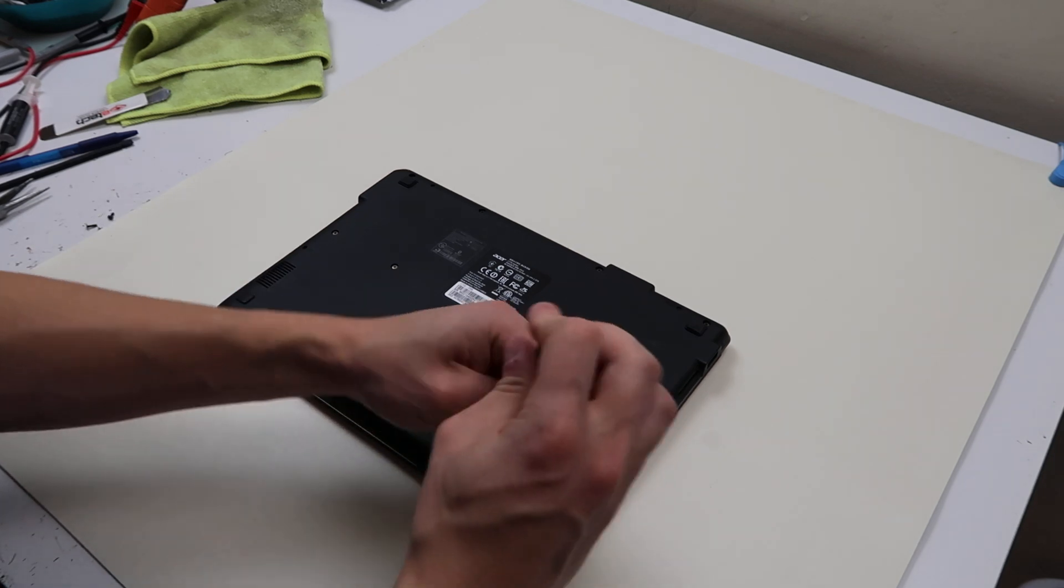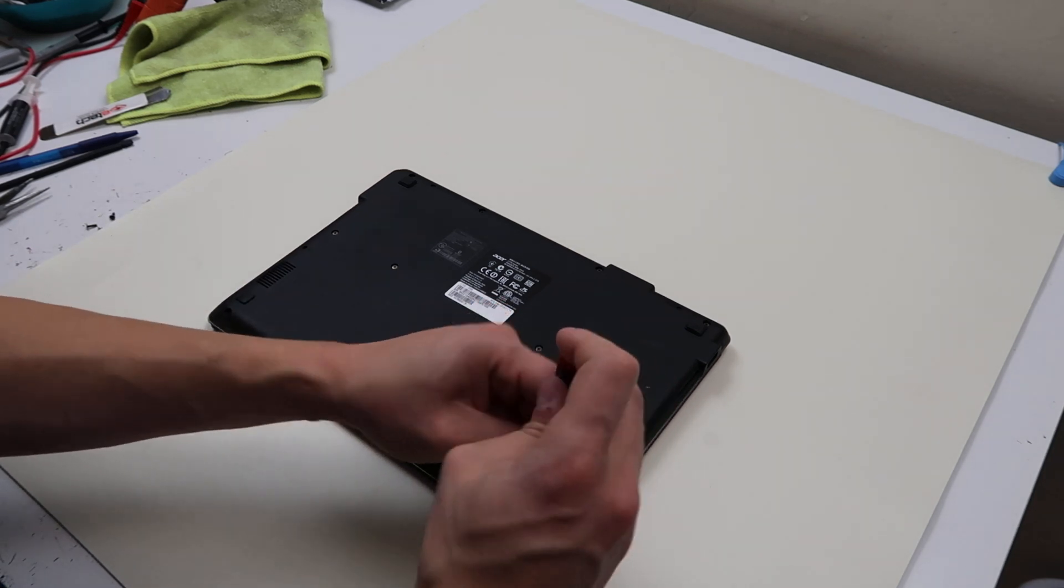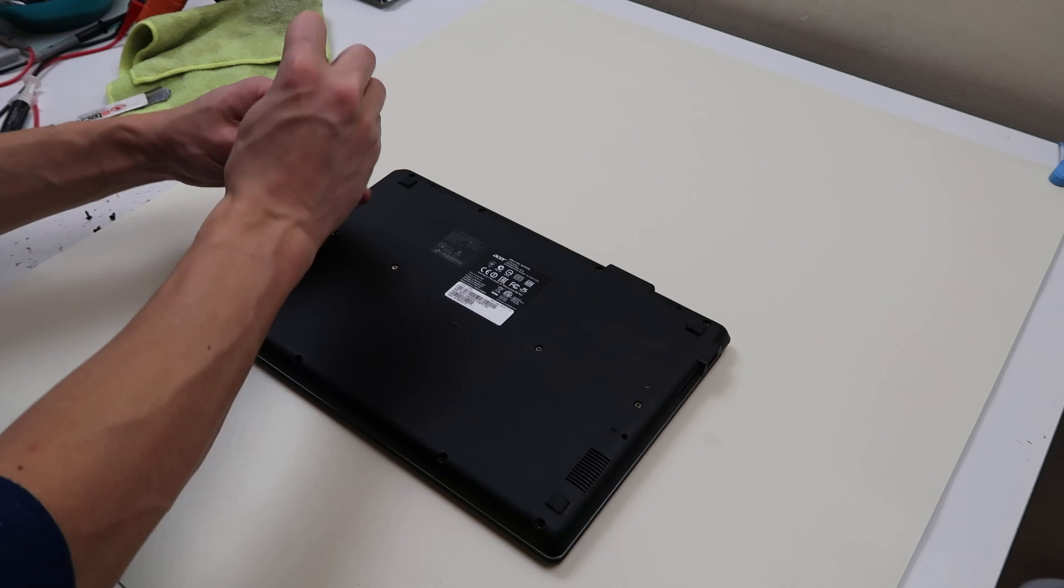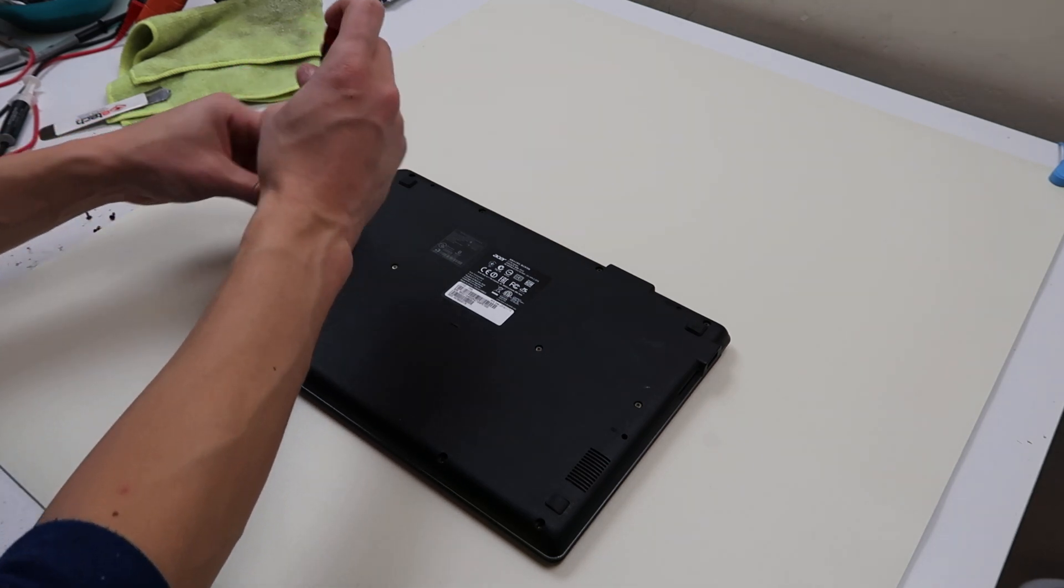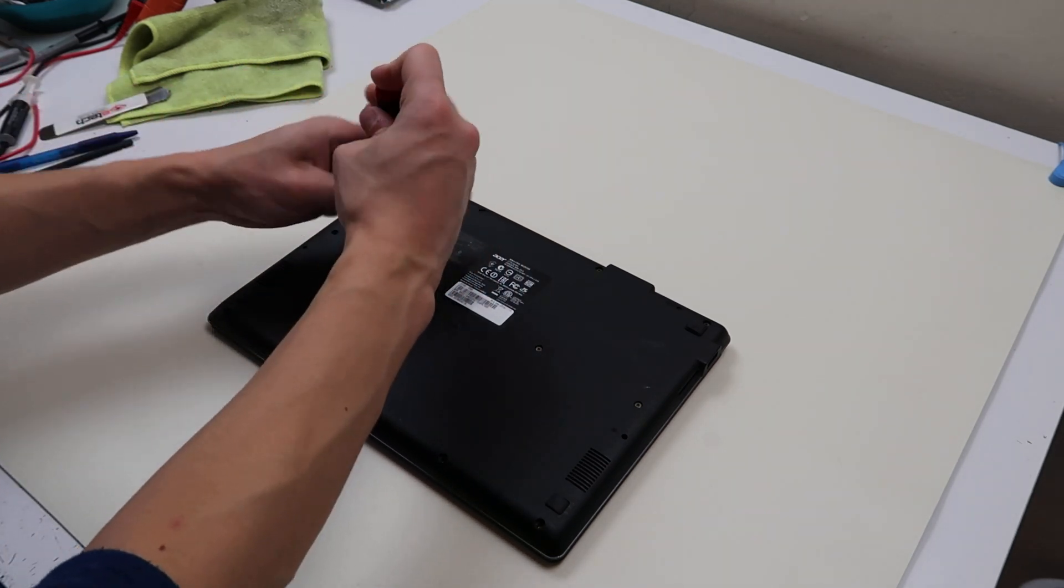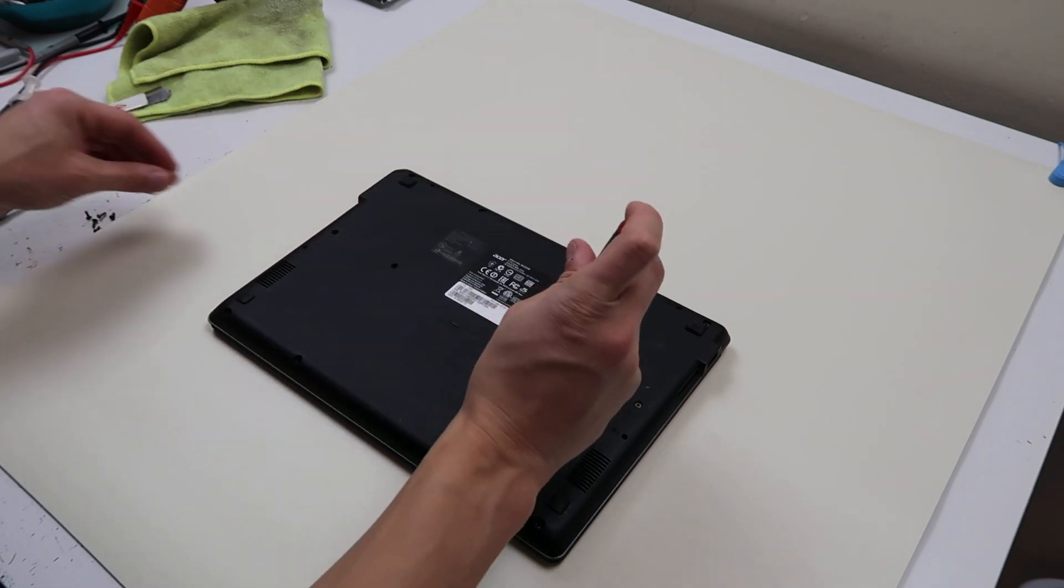If you miss a screw somewhere and you try to rip the panel off, you're definitely strong enough to do it, but you're going to break stuff. So double check that you have all the screws out before you start prying things apart.